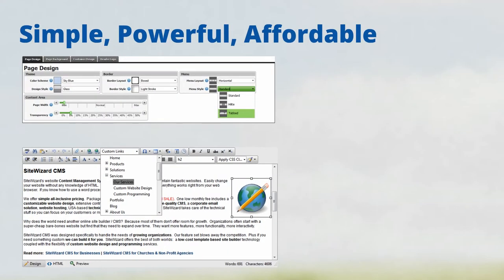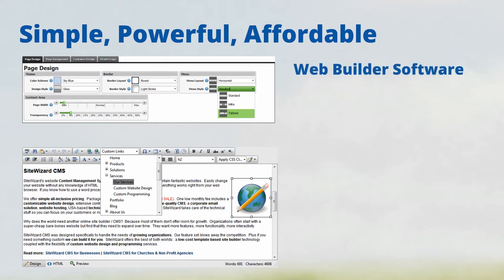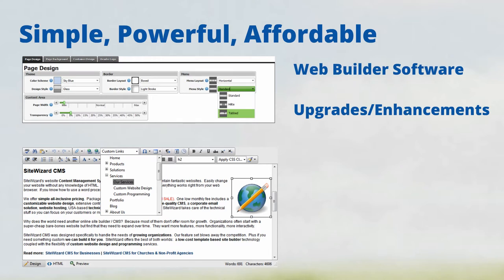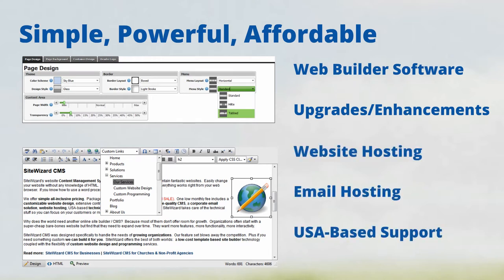You don't need to spend thousands of dollars on a new website. One low monthly fee includes our web builder software, ongoing upgrades and enhancements, website hosting, email hosting, and USA-based technical support.